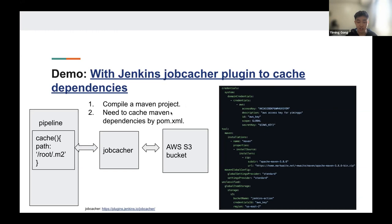First, you can set up the cache in the Jenkins file and validate the cache freshness by a specified key. For example, if it's a Maven project, you can cache your Maven dependencies by your POM. Then you need to install the job cacher plugin specified by plugins.txt, configure the AWS S3 access key and the S3 storage path in the JCASC file, and declare your AWS key as environment variables in the workflow definition. You can find the example in the link.